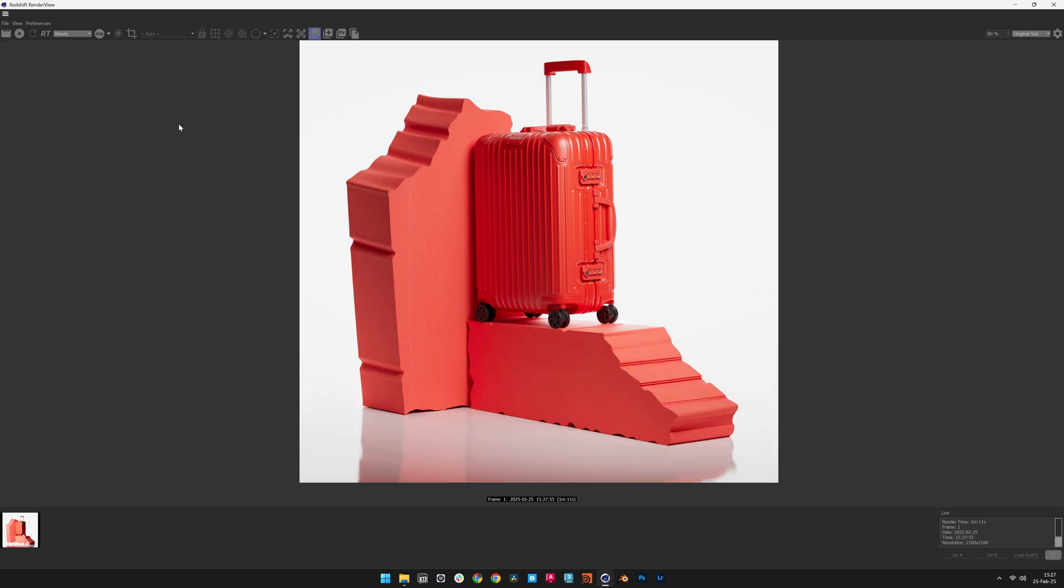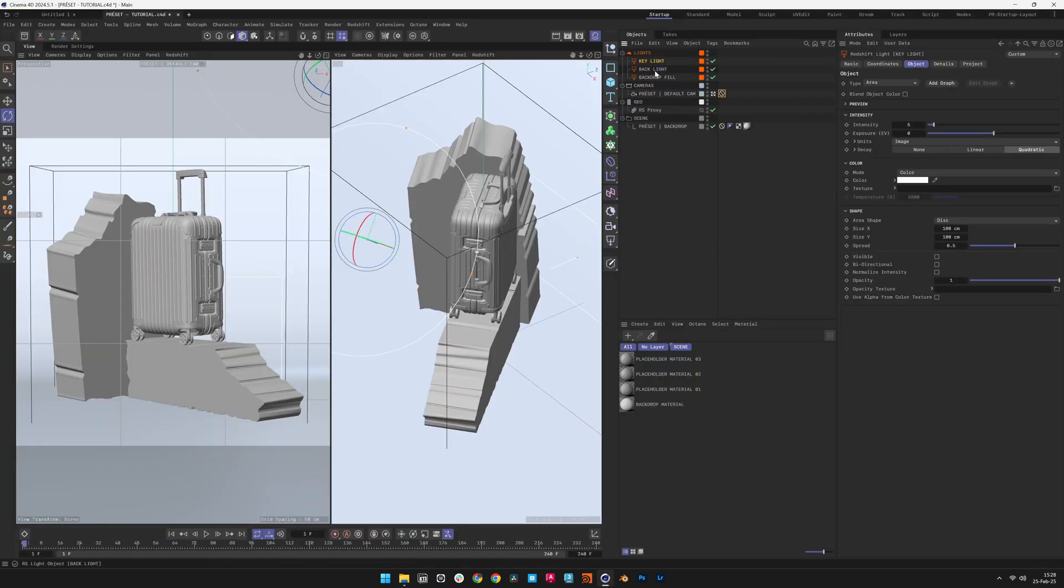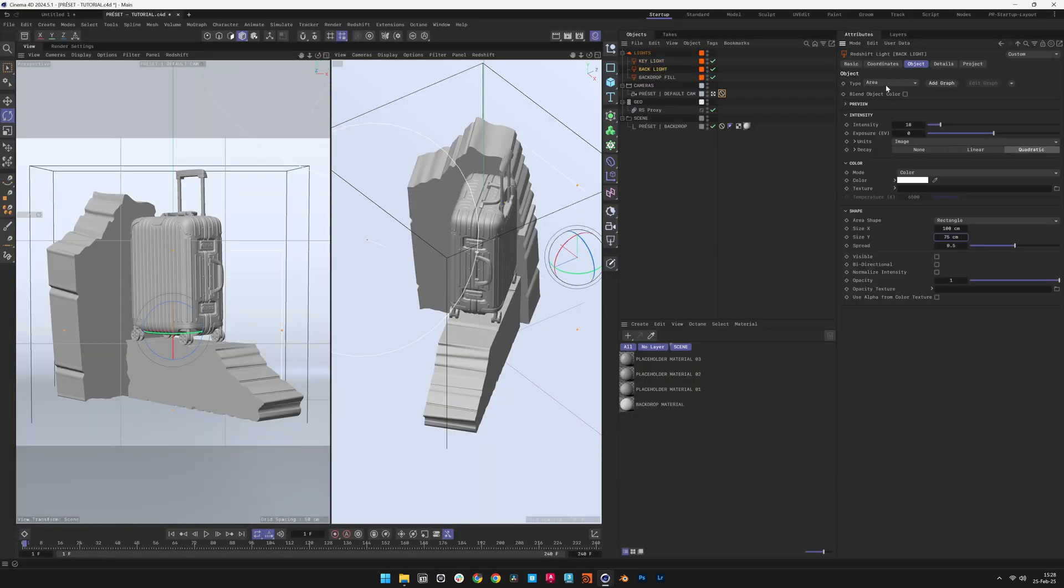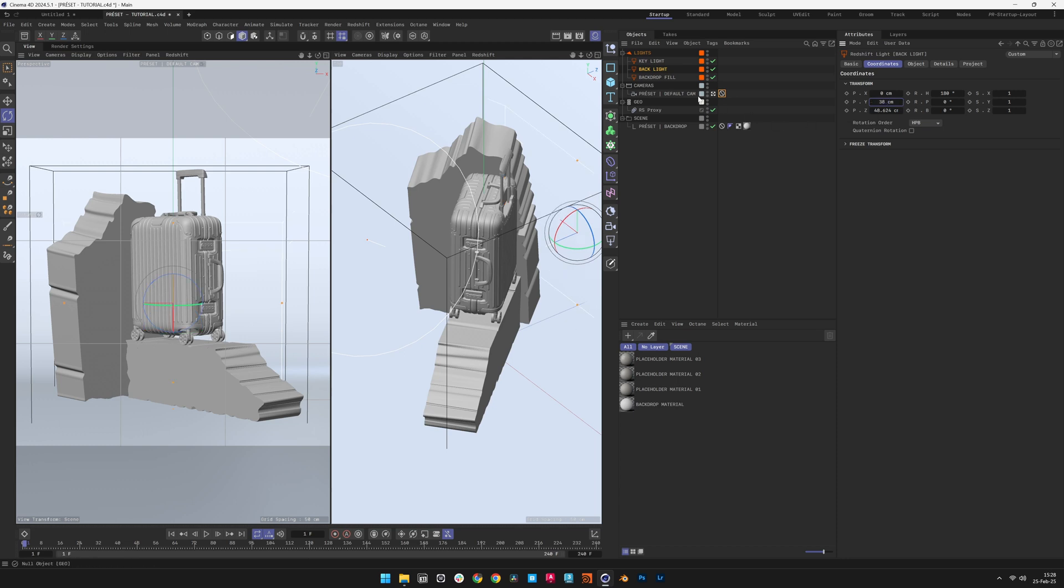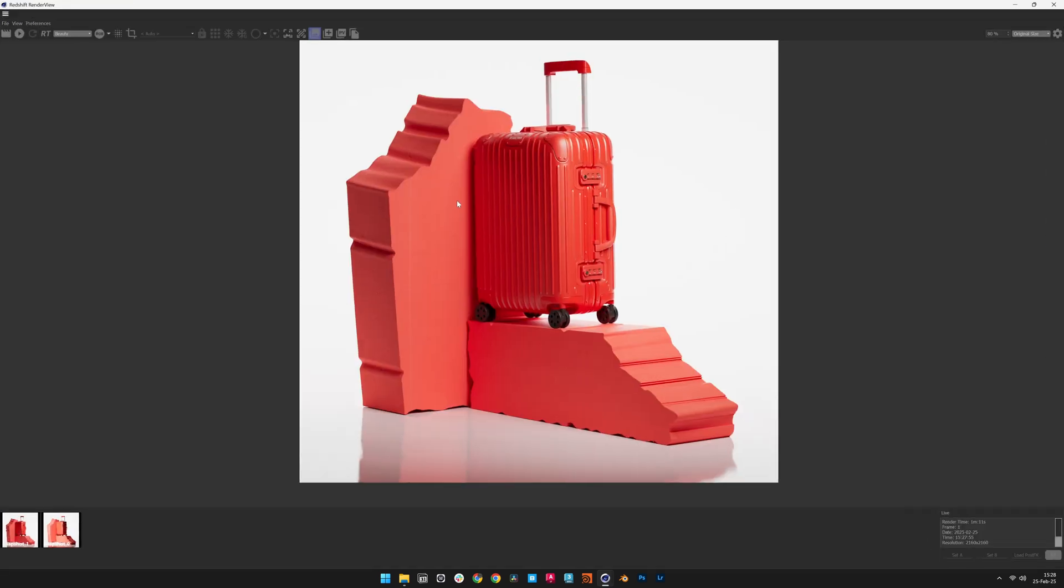Next, adjust the backlight and backdrop fill light to refine background separation and depth. Increase the backlight slightly for stronger edge definition, and fine-tune the backdrop fill light to maintain a smooth tonal transition. Once the lighting is optimized, perform a final test render before outputting the high-resolution version.